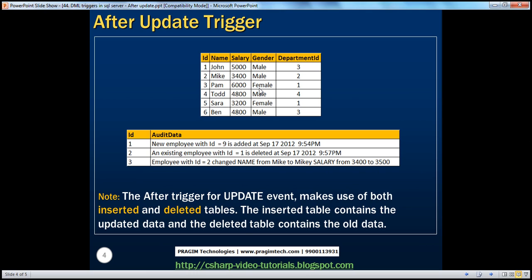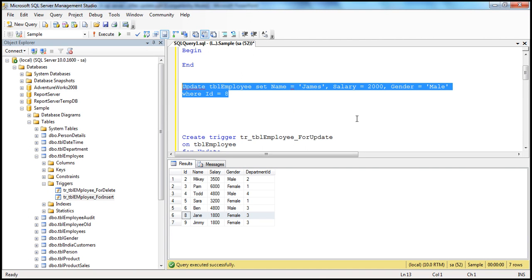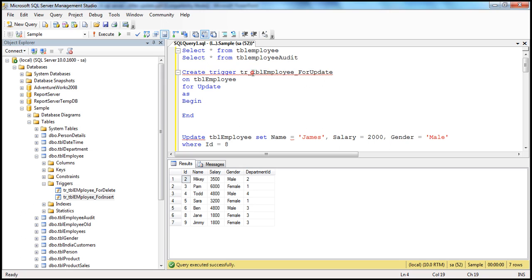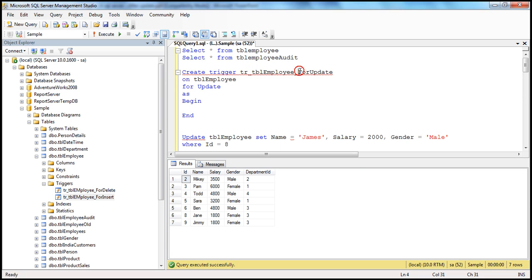Let's get into SQL Server Management Studio. We have the TBL employee table and let us write an update trigger for it. The syntax for the update trigger is pretty much similar to insert and delete trigger, except that instead of FOR INSERT or FOR DELETE, you use FOR UPDATE. So: CREATE TRIGGER, give a meaningful trigger name — triggers usually have a TR prefix — so TR underscore, the table name TBL employee, and FOR UPDATE on TBL employee.